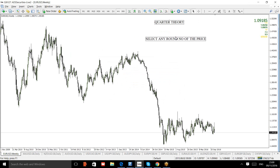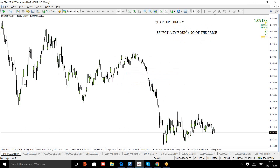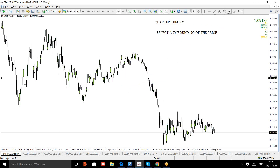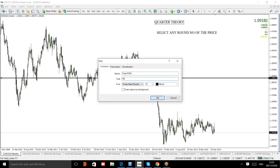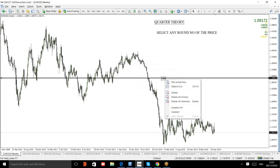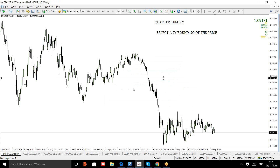Round numbers are psychological numbers in the market. For instance, 100, 200, 300, 400, 500, 600 — these are psychological numbers. That's how the market approaches them. Your first objective is to select any round number and mark a level there. For example, you select zero as your round number. The next round number after a distance of 500 pips would be 500.